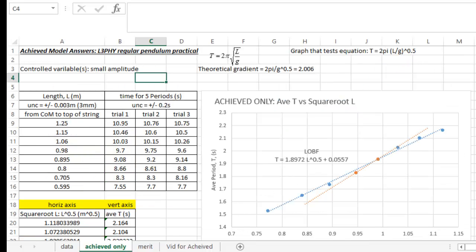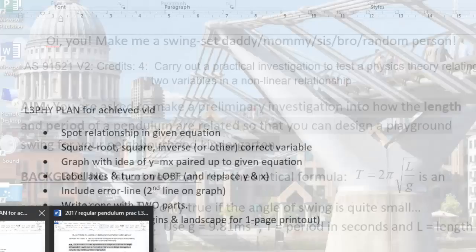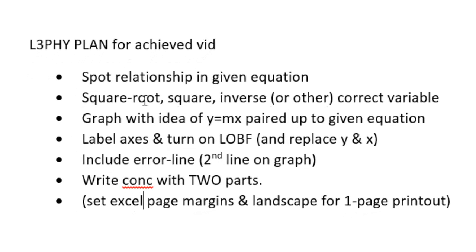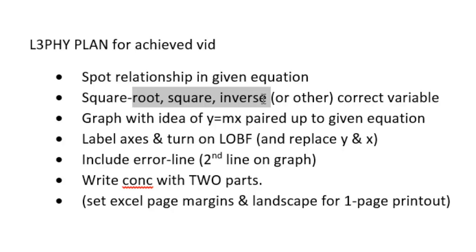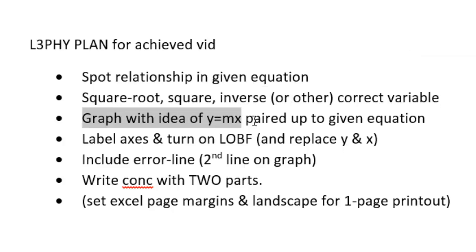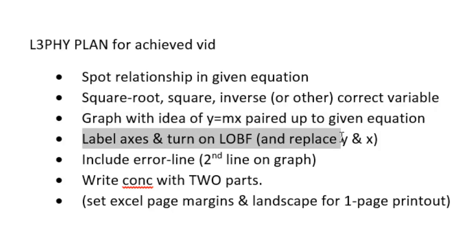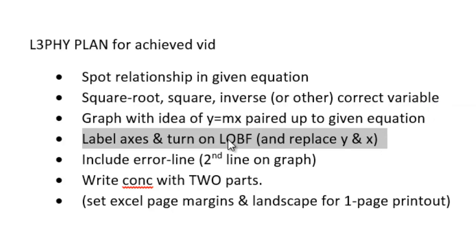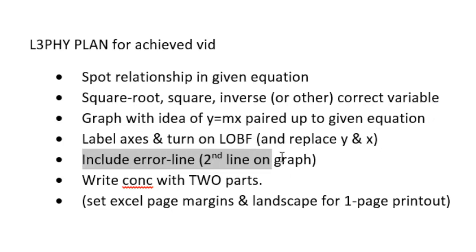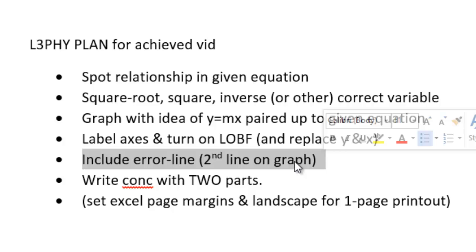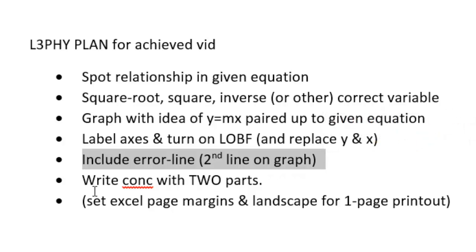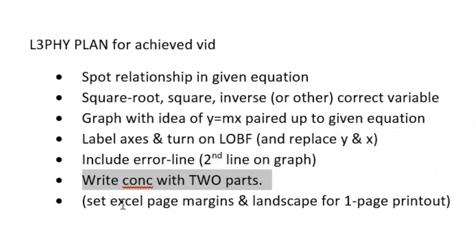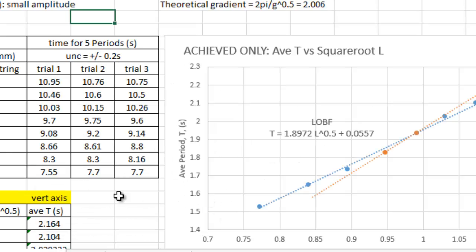So, what this means is, here's my little notes. There's only about maybe six things that we really have to do. We have to look at the equation given, we have to square or square root the correct thing, we have to make a graph using the idea of y equals mx, and then we have to turn bits on on the graph like the equation and the labels, and then we have to draw a second line on the graph, and finally we have to write a conclusion, and then hopefully we can also set some page margins.